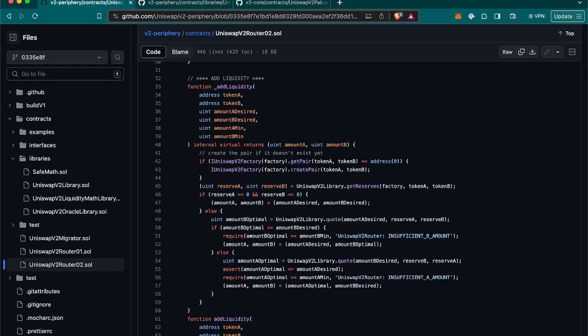So the external function add liquidity returns amount A, amount B, and liquidity. So how does it calculate it? After getting the reserve mentioned previously through Uniswap V2 library, there are a series of checks.